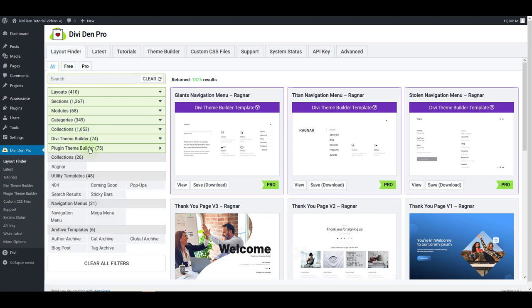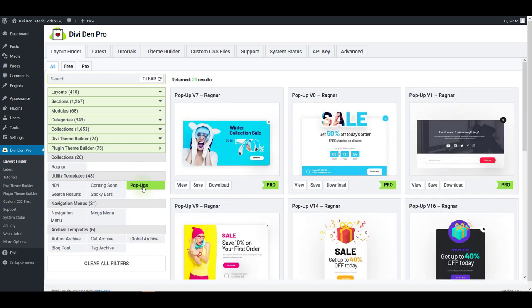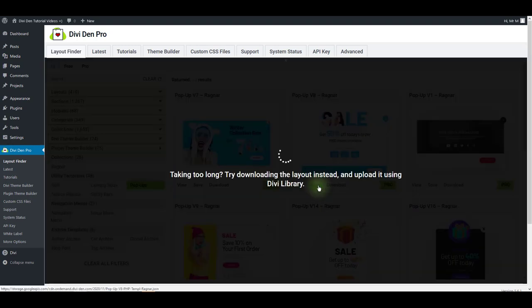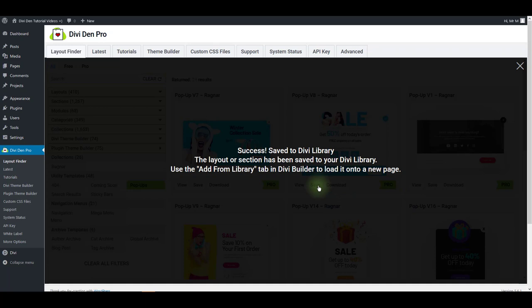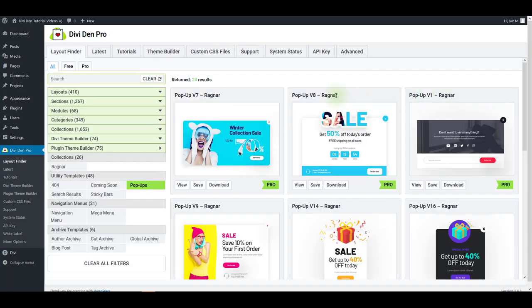Toggle plugin theme builder and click pop-ups. You can just save the pop-up that you like. For example this one. This is pop-up version 8 from the Ragnar collection.